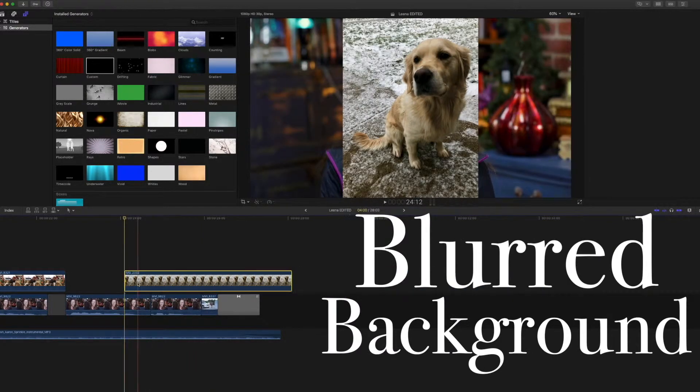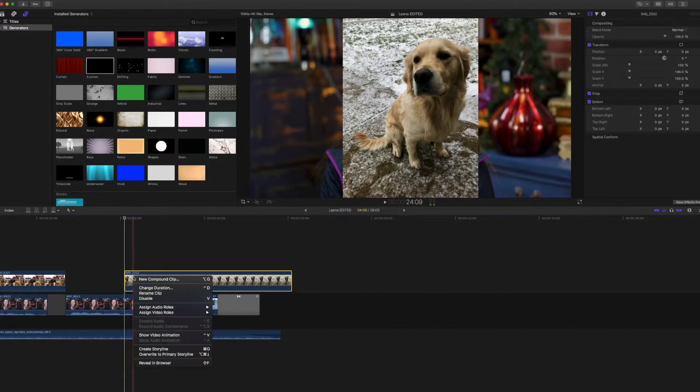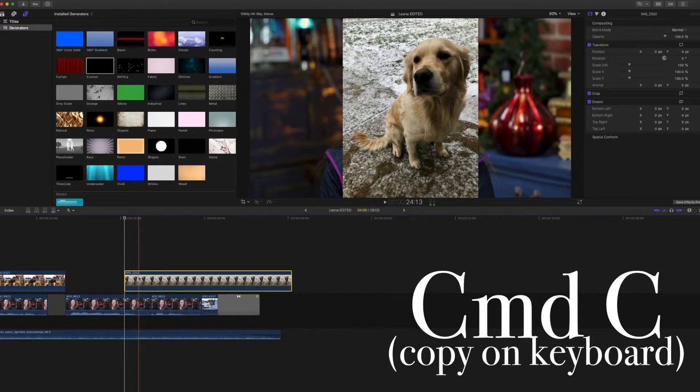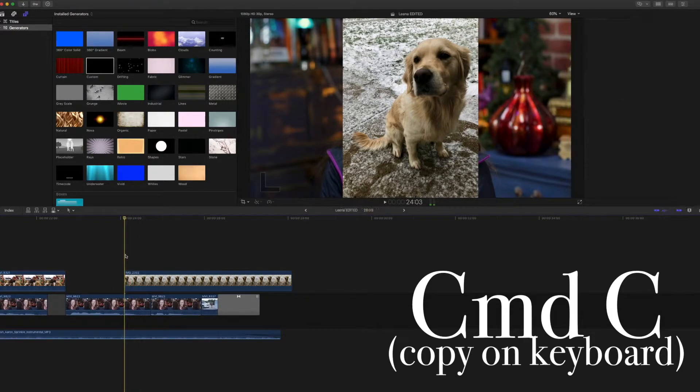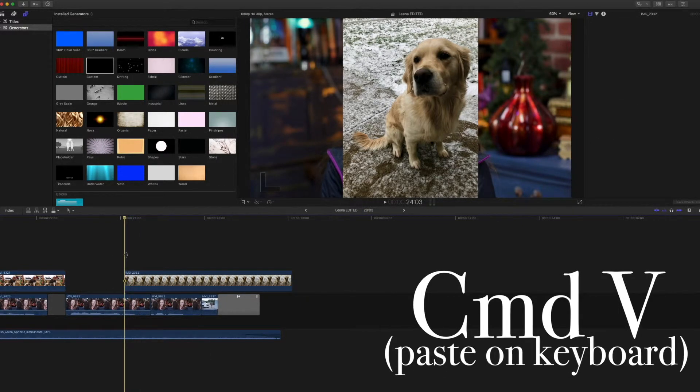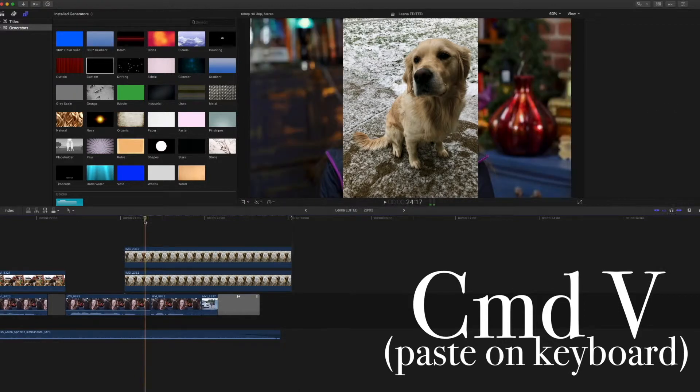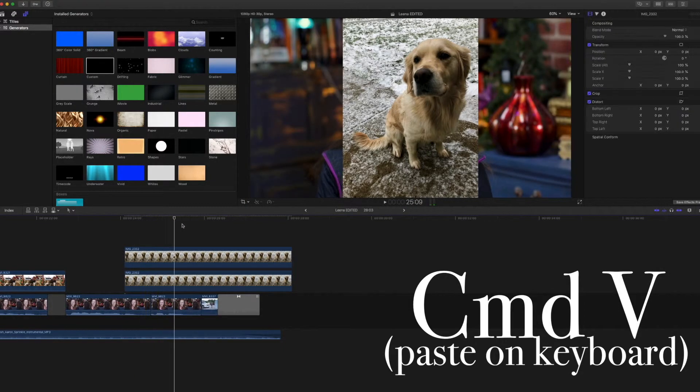You are going to take this photo. And so I'm clicking my command copy and my command paste. I duplicated this photo. Now I have two photos laying on top of each other.